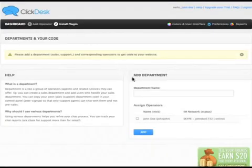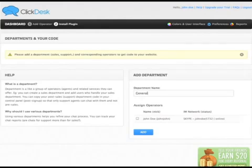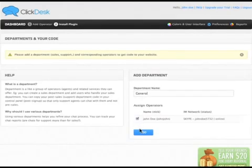Go to the dashboard and click on Install Plugin. Under Add Department, give a department name, assign an operator and click Add.